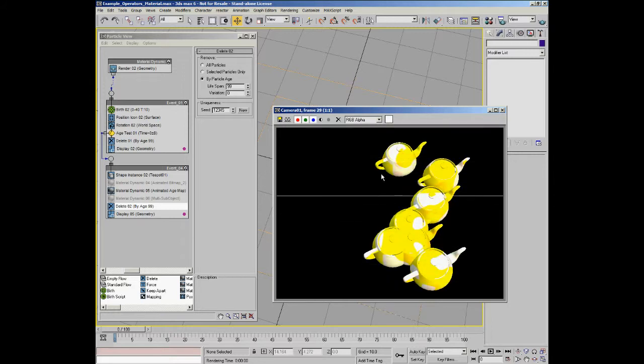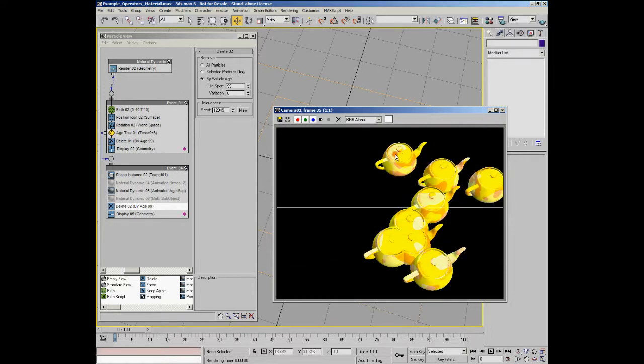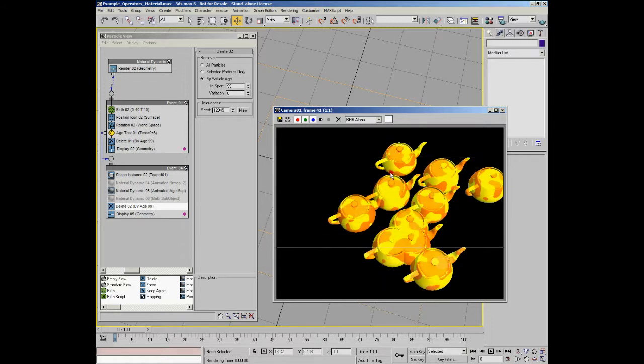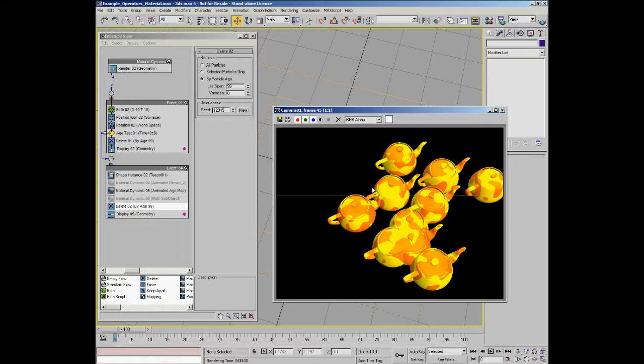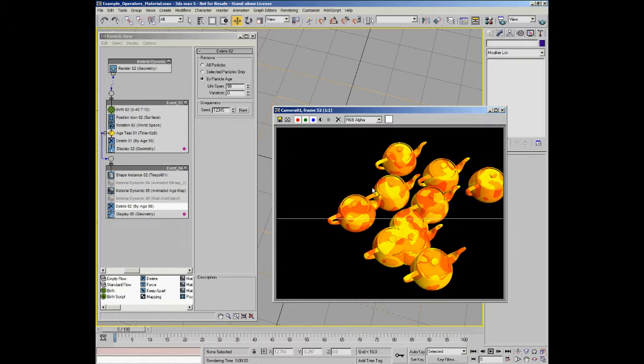And actually, what you can see is that that gradient doesn't actually have just simple colors in them. Each one of those gradient slots has got a noise material in with this pattern in. And that's just to show it fading between the different noise patterns using that gradient map. So, you can see over time as the particles age, you can see they're fading through the different colors.